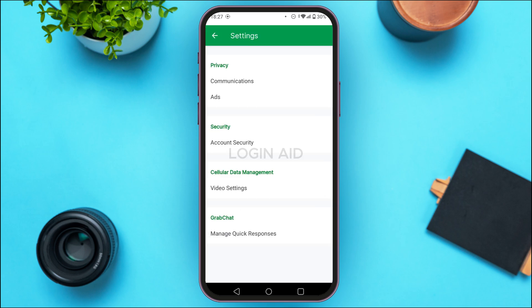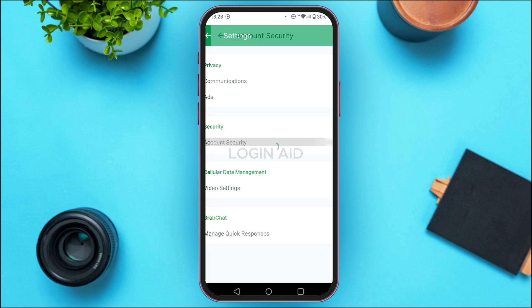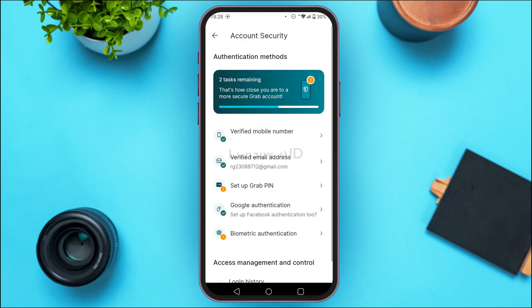Once you do that, you'll be led to the Settings interface where you can access options related to privacy, security, and more. Under the section for Security, you'll find the option for Account Security — tap on it. You'll then be led to the Account Security interface.